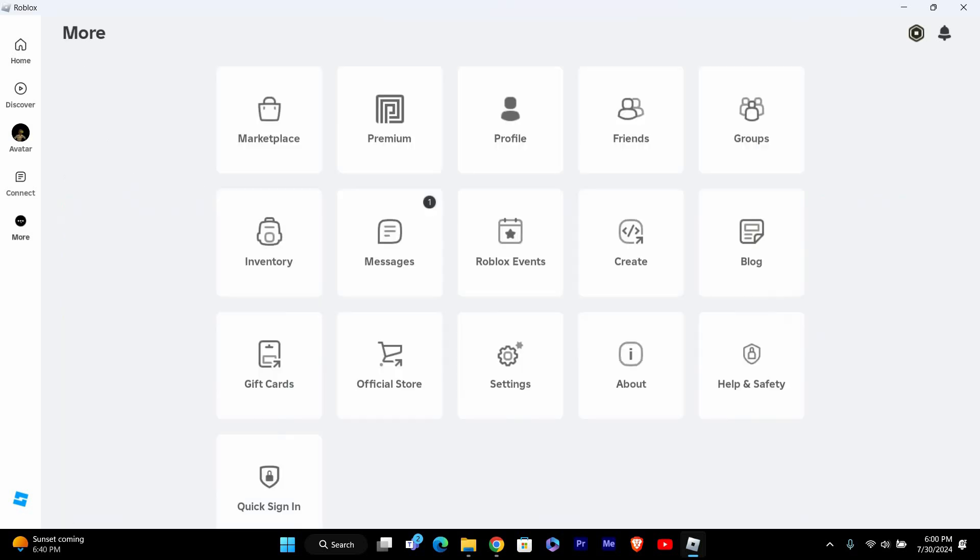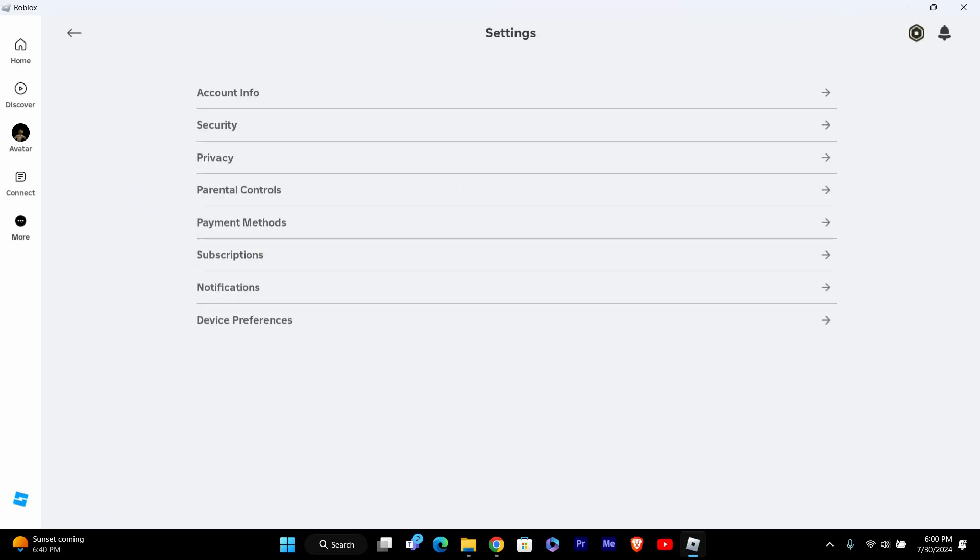Once you're logged in, click on the three dots on the left menu, then select Settings from the menu. This will open the Settings menu. On mobile, you might need to tap first, then select Settings.